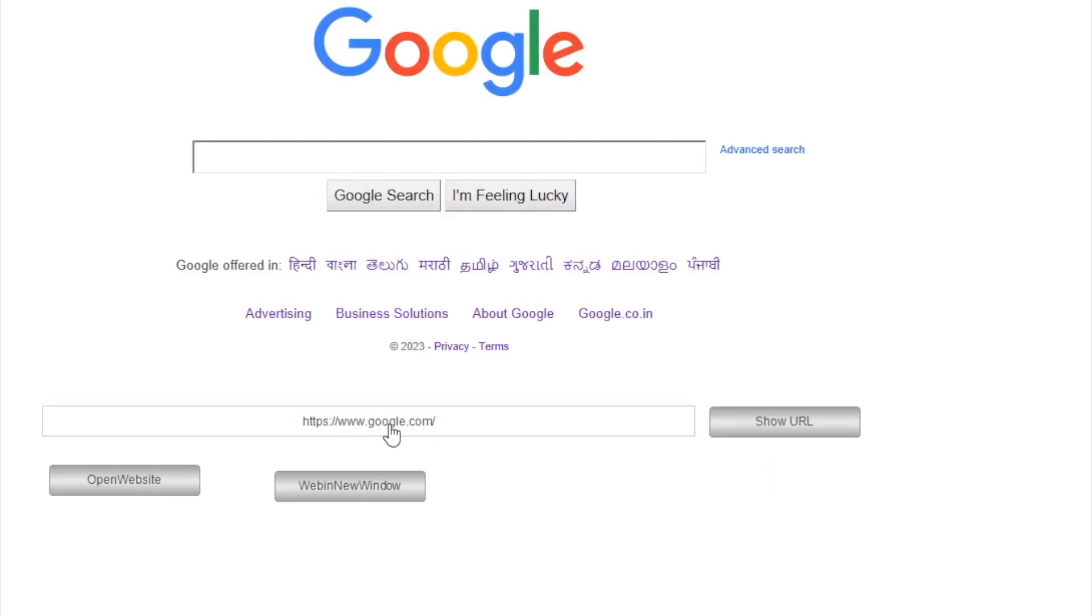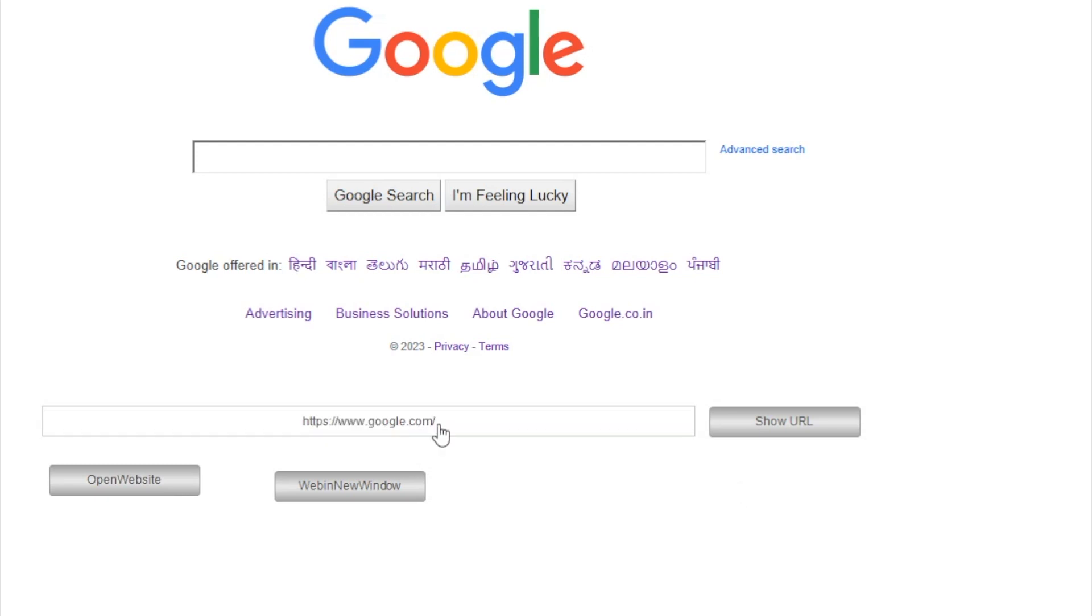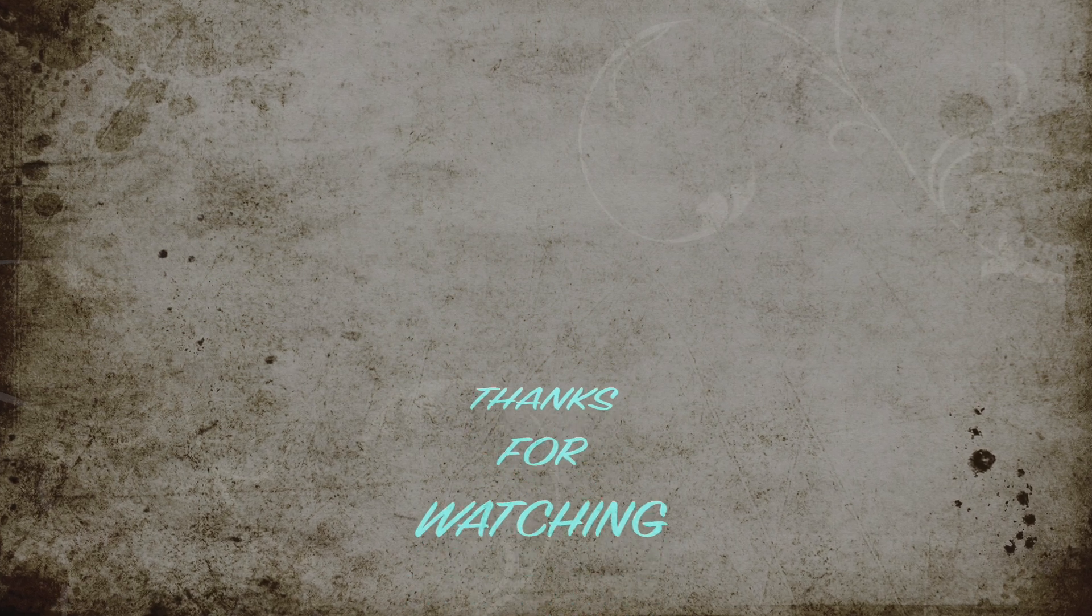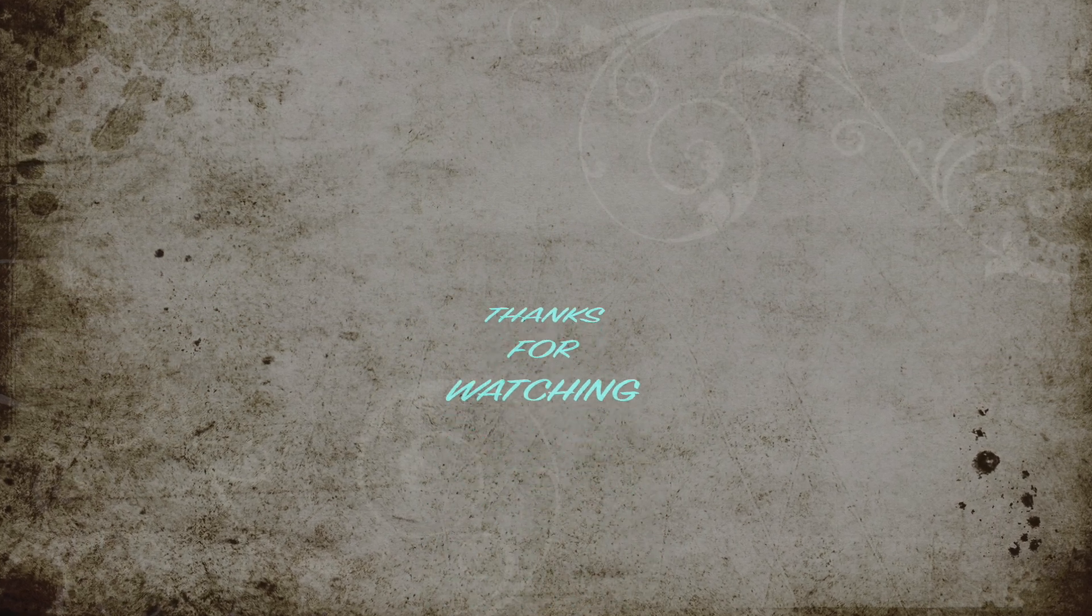Yeah, that's all for this particular video. Hope it will give you more insight. Thanks for watching. See you in the next one.